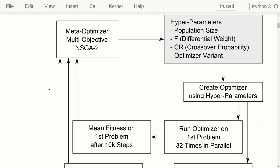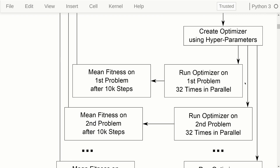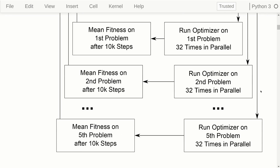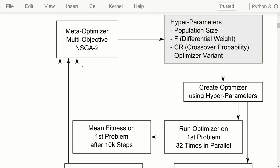This is a flowchart — it doesn't fit on screen so I'll scroll a bit — but the idea is that we have the NSGA2 multi-objective optimization method, and it generates some candidate hyperparameters for the differential evolution optimizer, though this could be a genetic algorithm or particle swarm optimization instead. We create a new instance of this optimizer using these parameters, run it on the first problem, perform for example 32 optimization runs in parallel, and then calculate the mean fitness values obtained after for example 10,000 steps. We do this for multiple problems — five problems in this example — so we get five floating point numbers as averages, forming a vector that we input back into the NSGA2 optimizer.